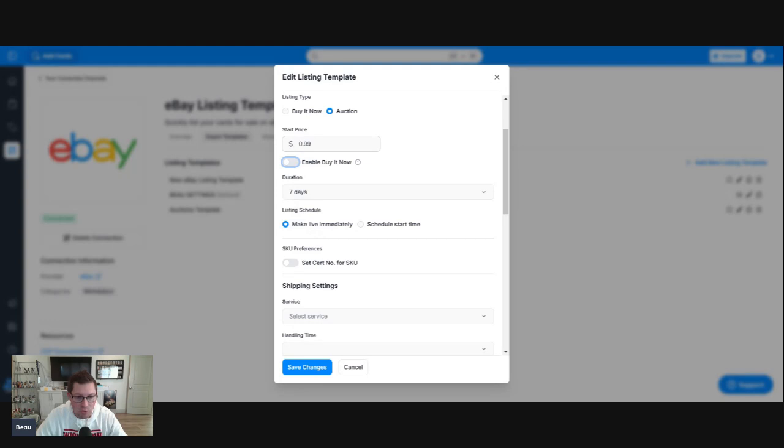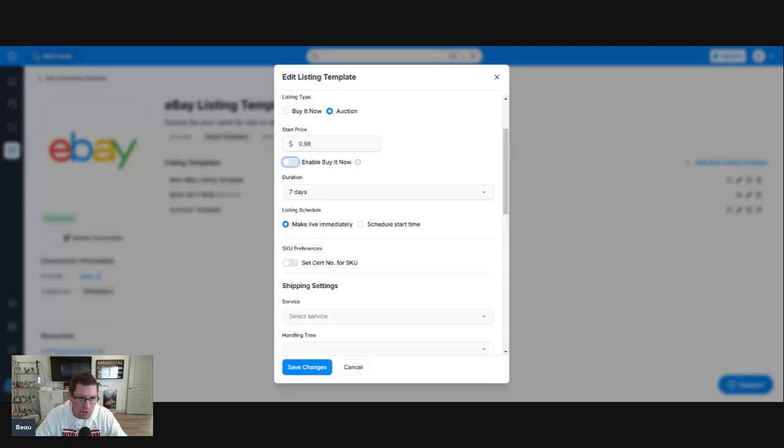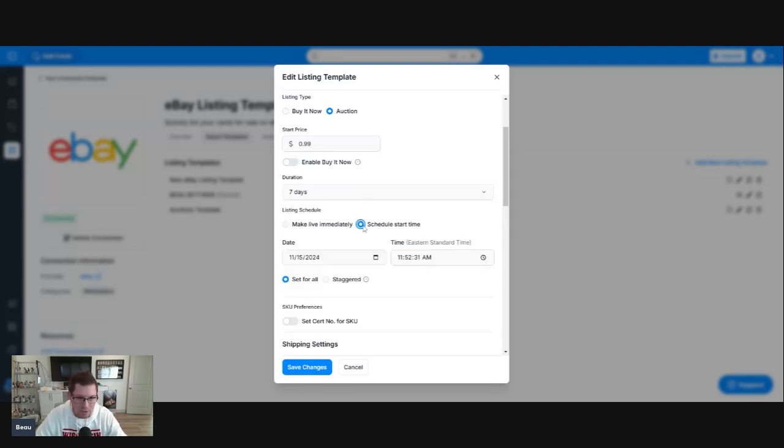Now, listing schedule. Do you want to make this live immediately or do we want to schedule a start time? I'm going to schedule these. I want these to run later tonight. I try to run auctions almost every night of the week. We're going to schedule this for tonight.